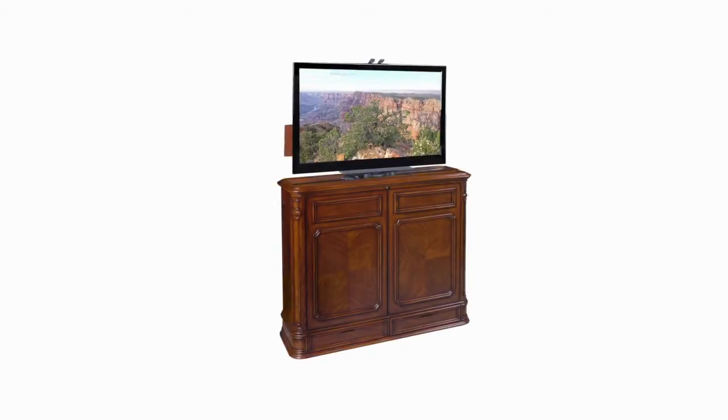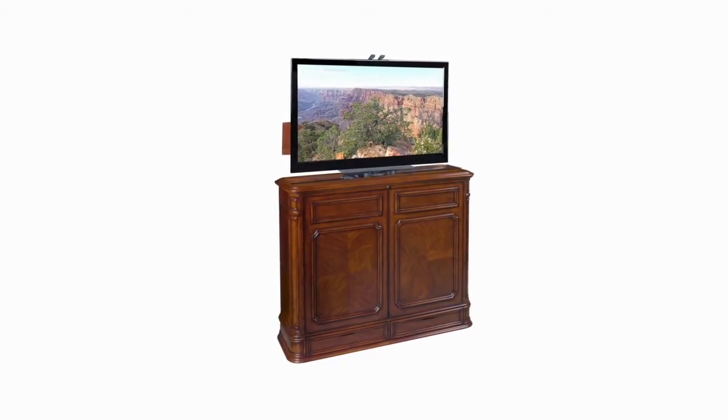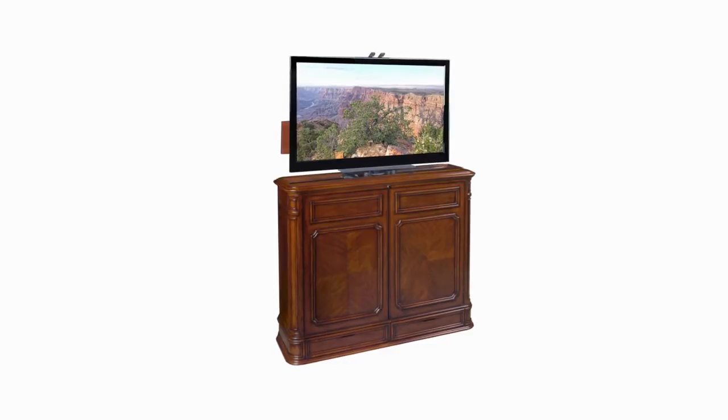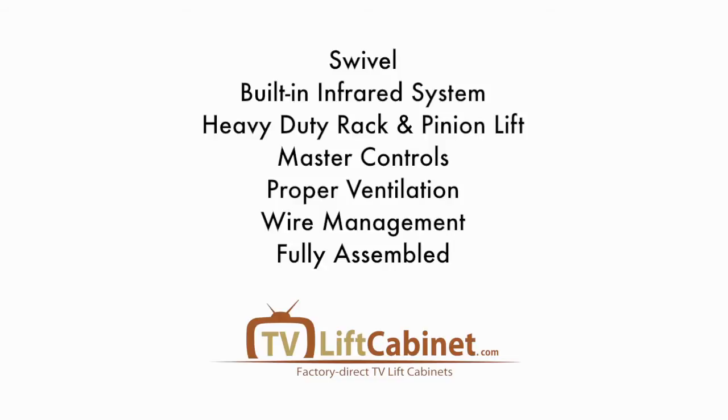But it's the hidden features that truly separate TVLiftCabinet.com from their competitors. Let's take a closer look at some of these key features so you have a clear understanding of the full range of design and engineering qualities we consistently deliver.